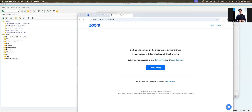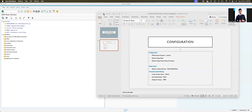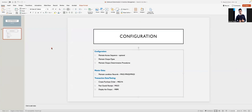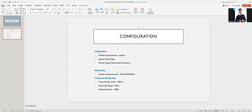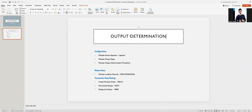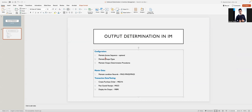This is the configuration for output determination in inventory management. Consider the output determination steps — this is the concept in IM. Configuration-wise, access sequence is completely optional, similar to what we know from purchase output type or even pricing. Access sequence and condition tables we only use if you want a specific combination which is not available in SAP standard; otherwise we use them as-is.